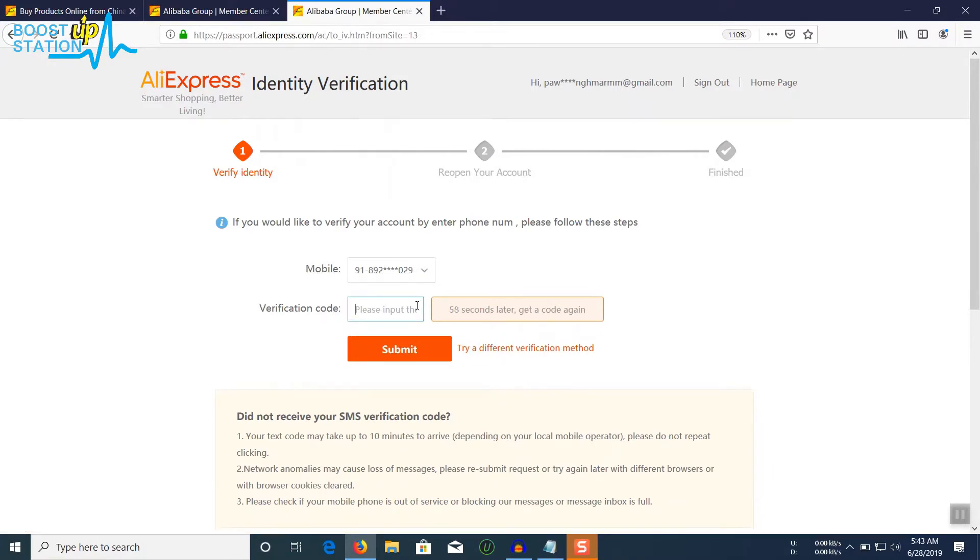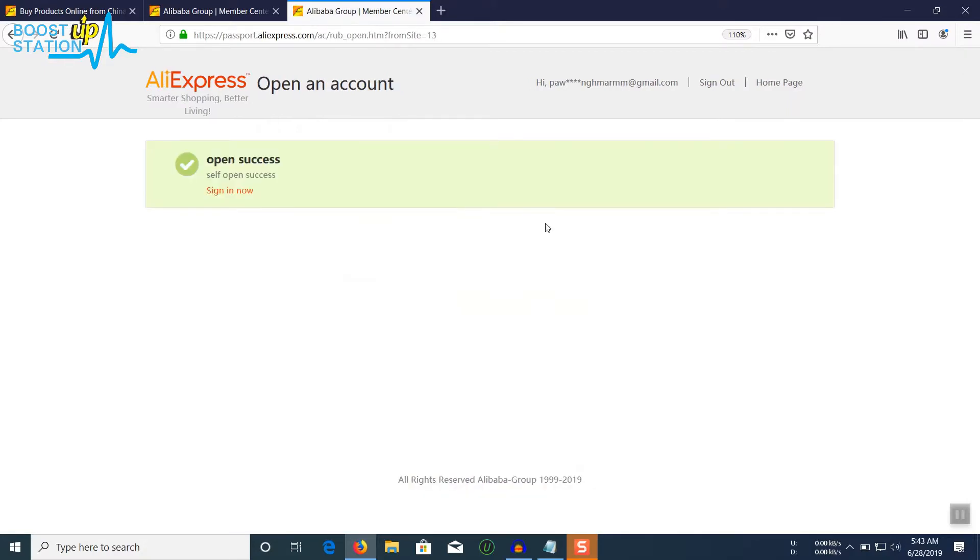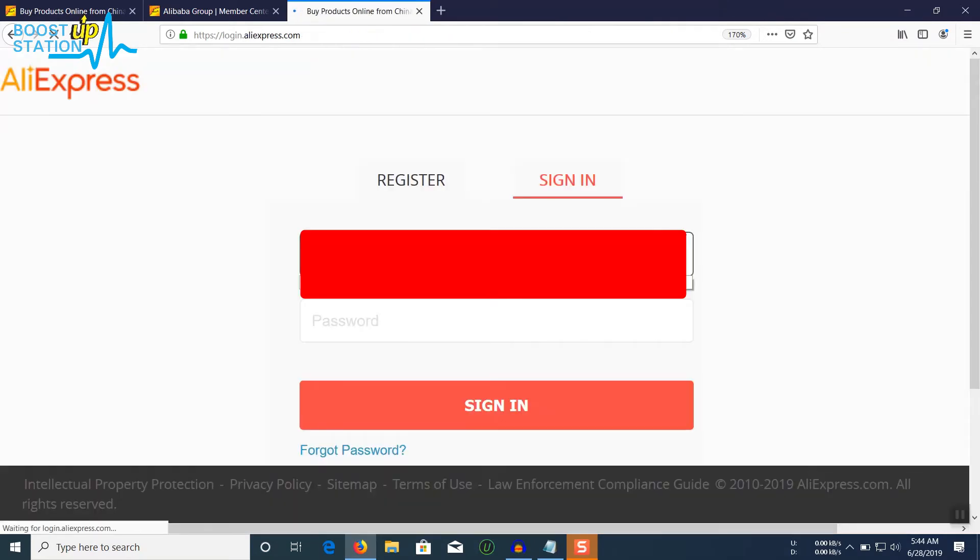Click on this to receive the verification code. You must have received the verification code on your mobile. Just enter the verification code and click on submit. Now your account is open again. It's a success. You can sign in again with your email ID and password.